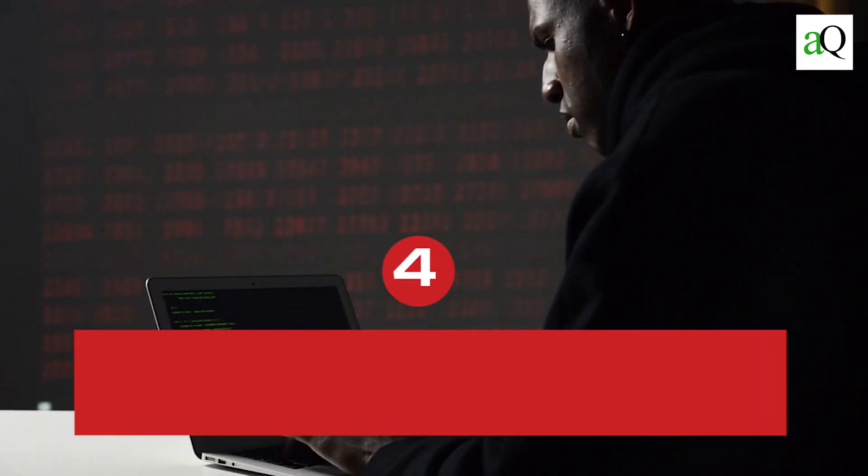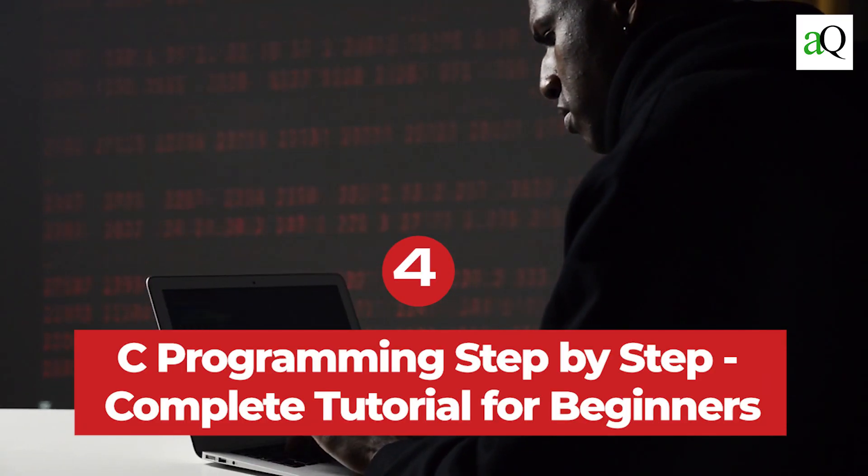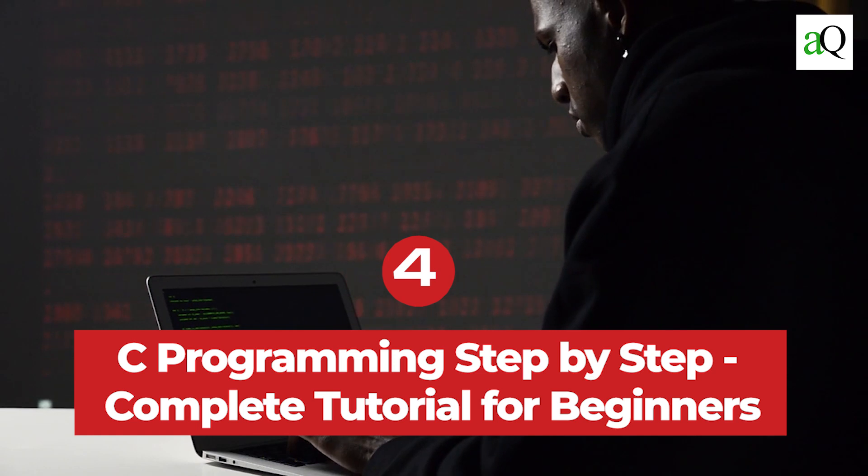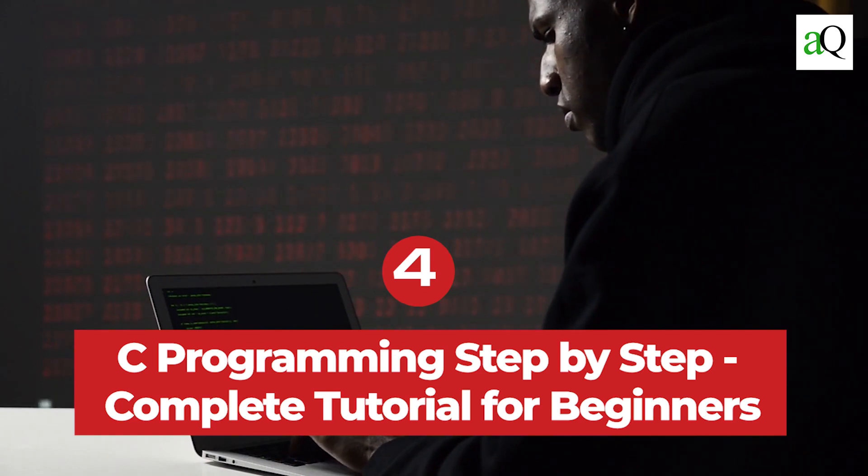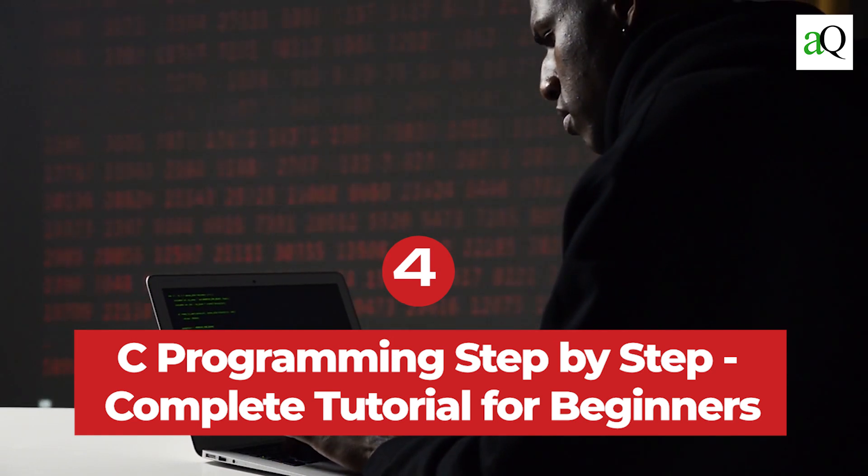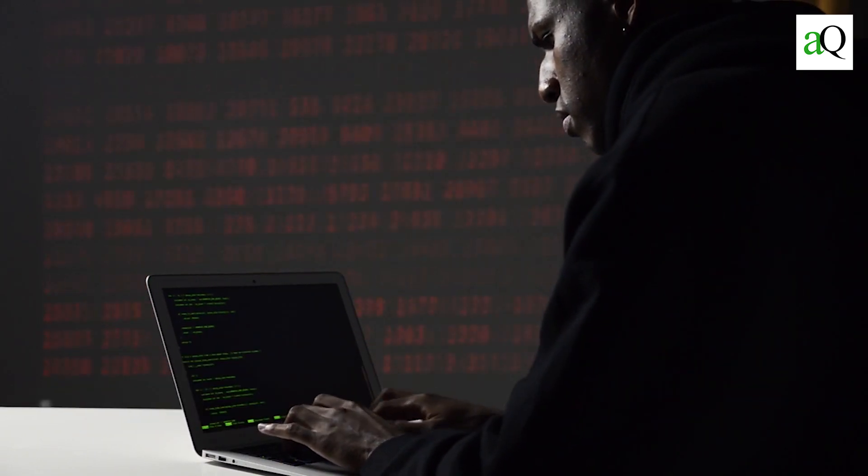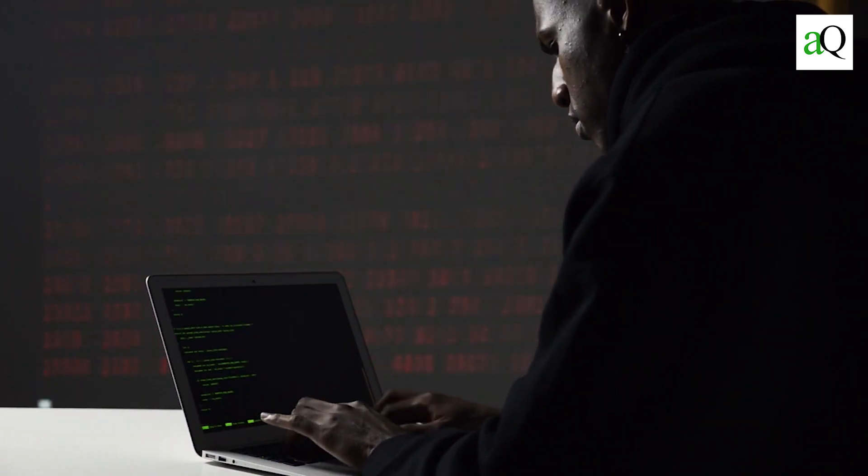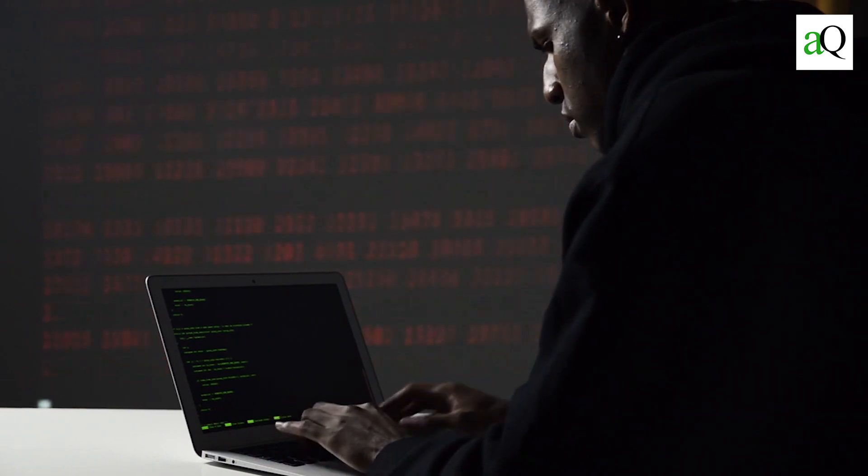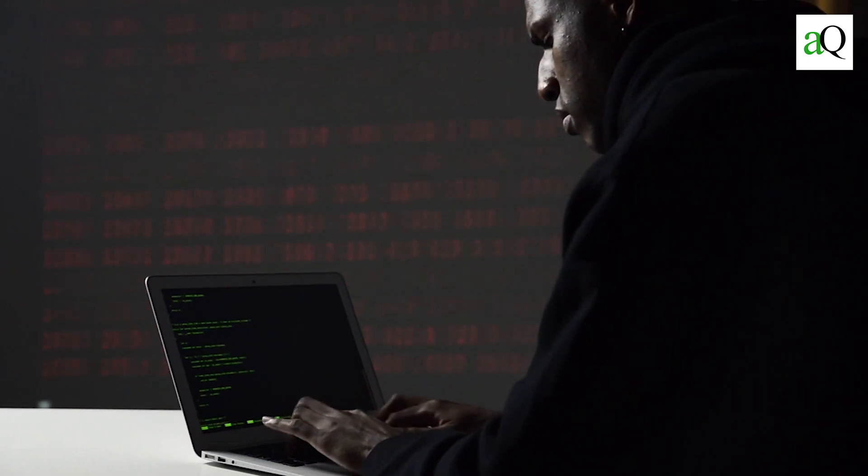4. C programming step-by-step complete tutorial for beginners. If you are looking for a comprehensive C programming tutorial, here is another option.